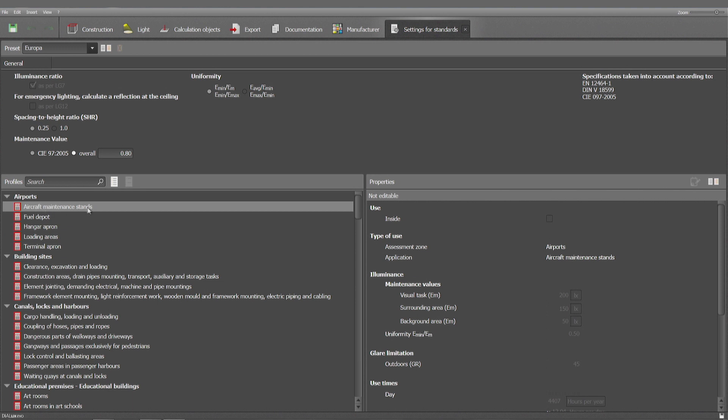You have a recommendation of 200 lux for the visual task. Now imagine the case that you have a recurring client working on aircraft maintenance. They say our individual standard is not 200 but for example 300 or 500. Then you don't have to adjust the standard each and every time that you're doing a project for them.